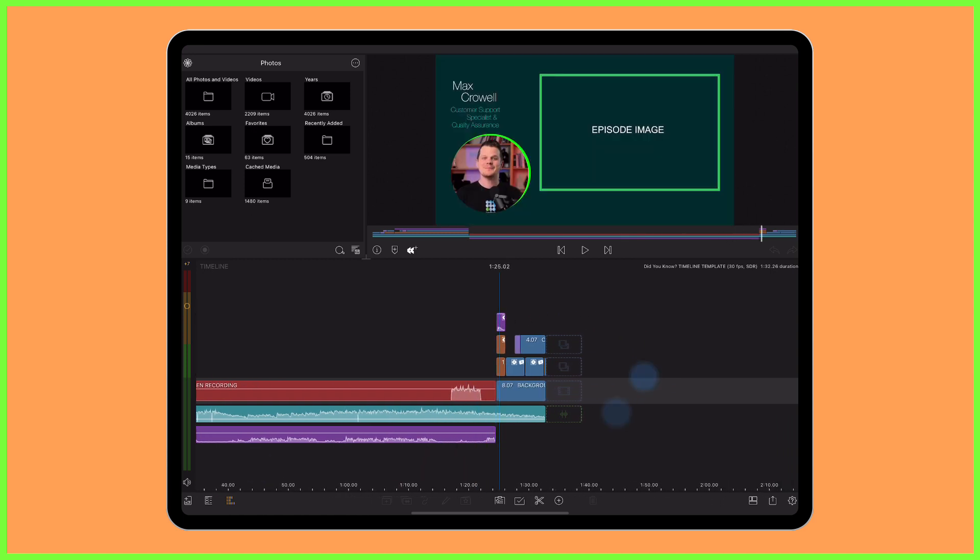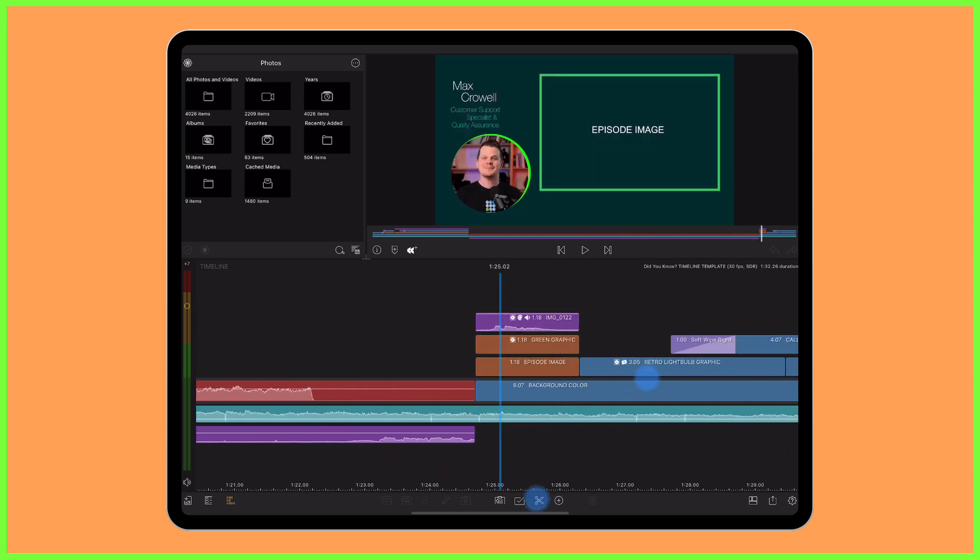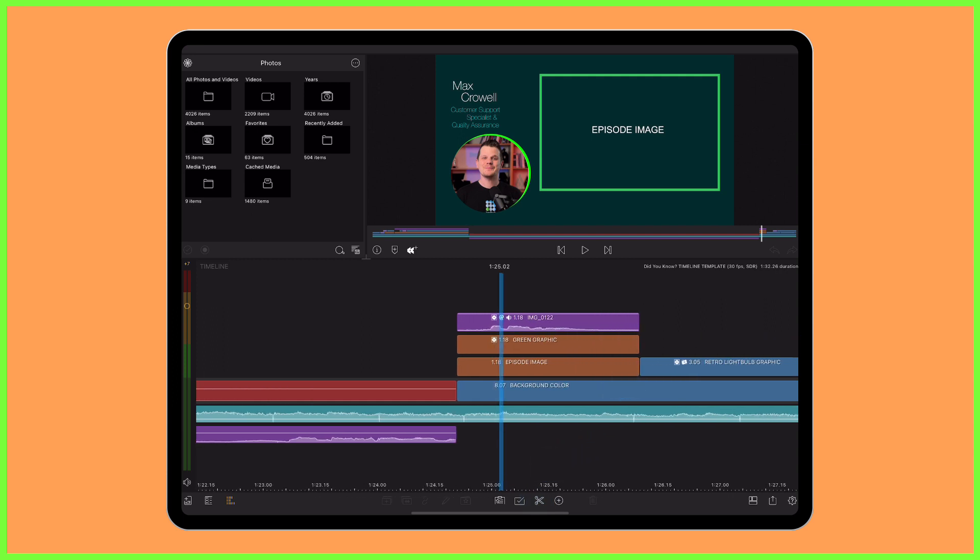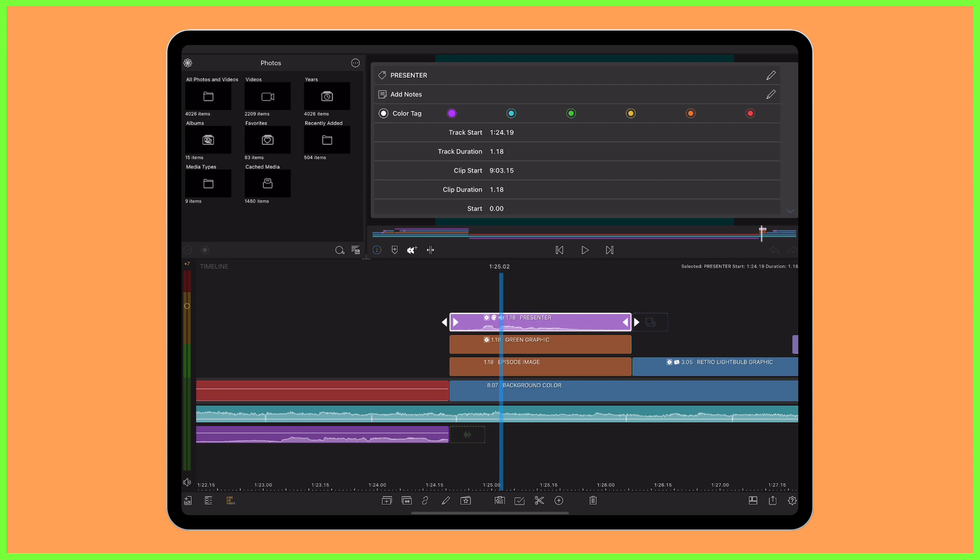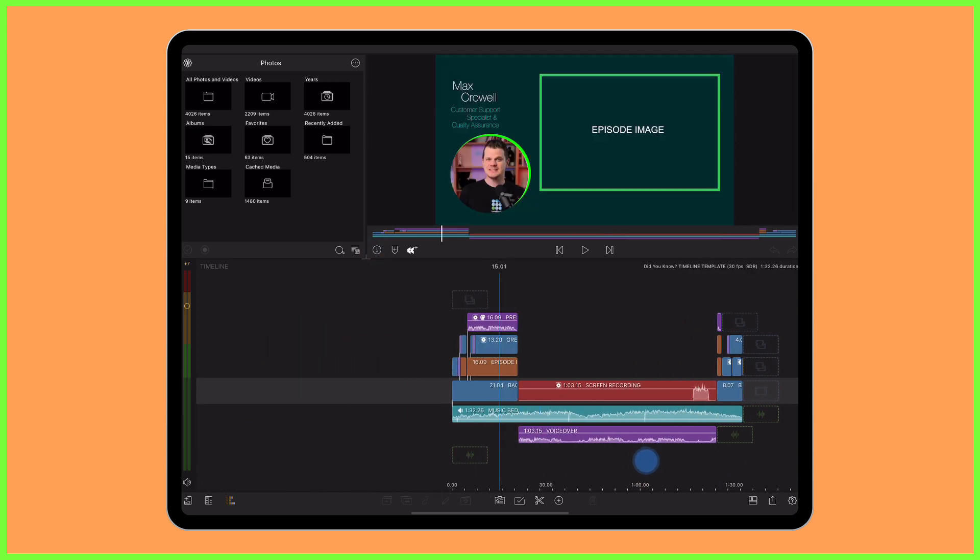See here how I've color coded the clips so I can quickly see which is which, the presenter parts in purple, graphic and text layers in orange and screen recordings in red. I've also renamed the clips using the information panel. So there is my timeline template for the Did You Know LumaTouch video series.